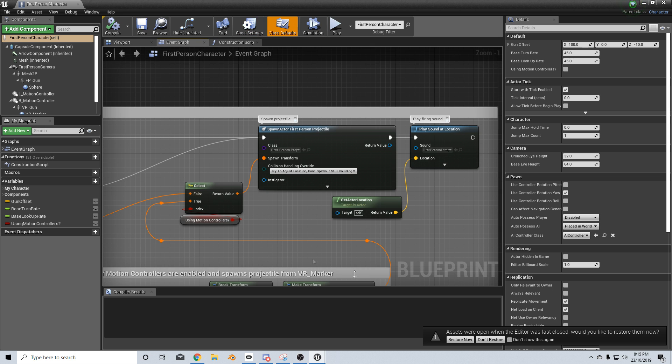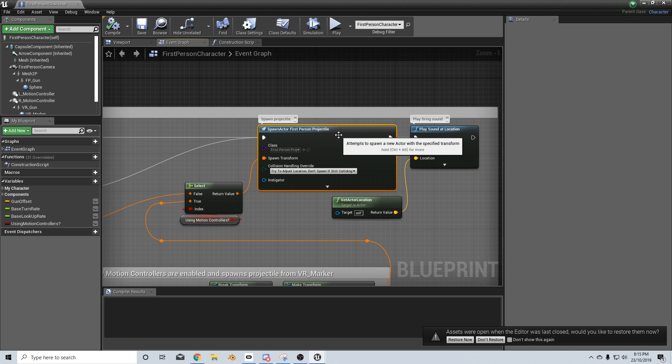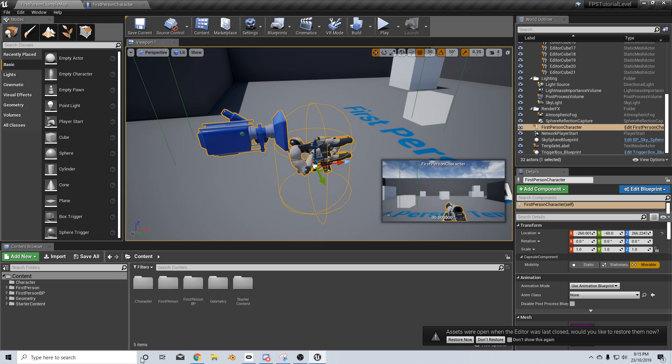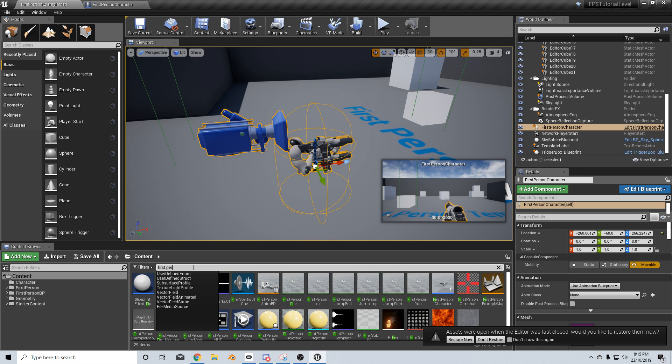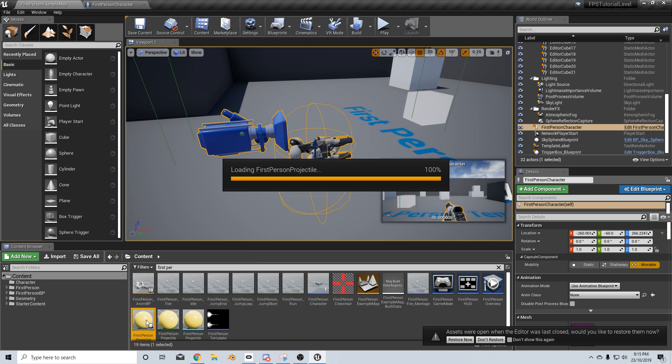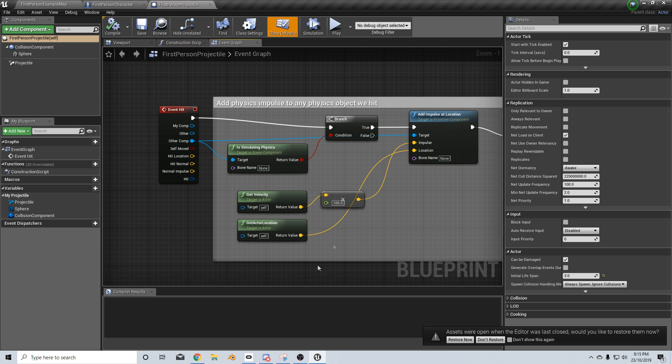Now there's no settings over here anywhere to change the velocity of the projectile. So let's go have a look in the first person projectile. Move that to the side, let's bring it up here and we'll go first person projectile and here is the blueprint. So let's open that up.